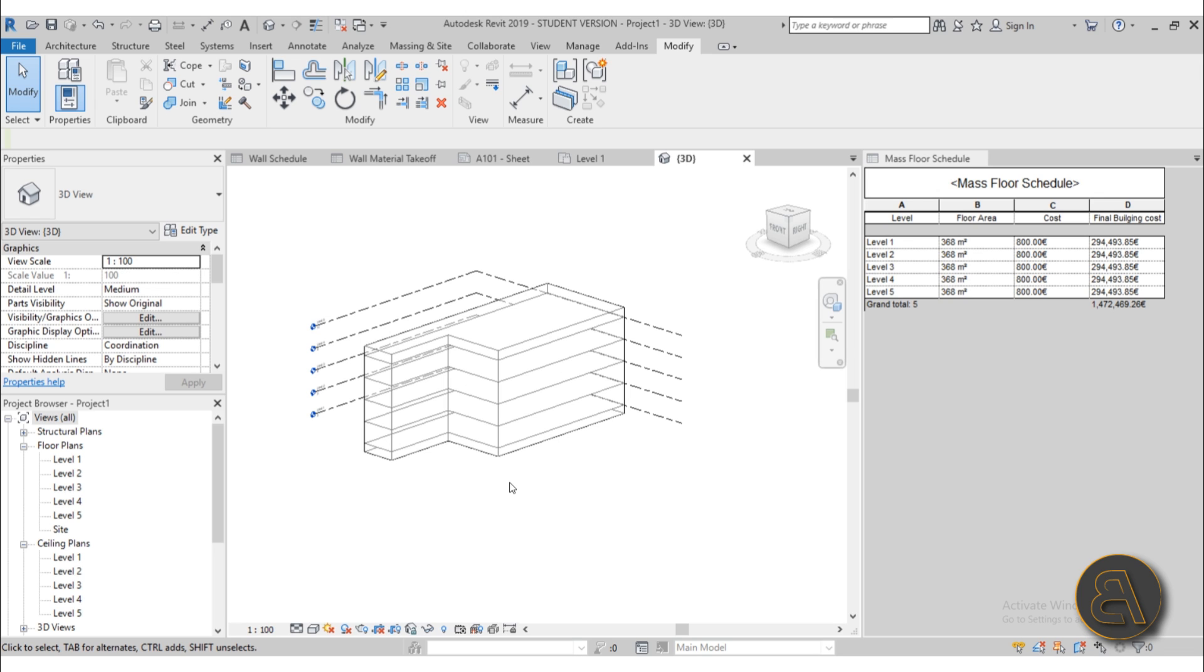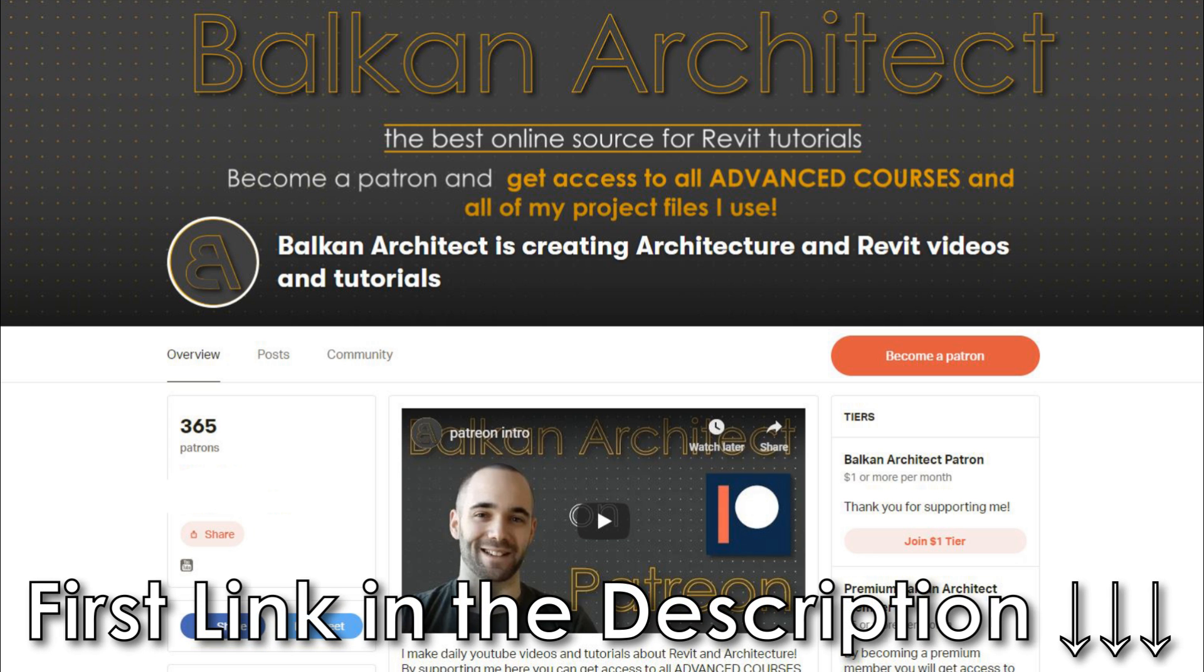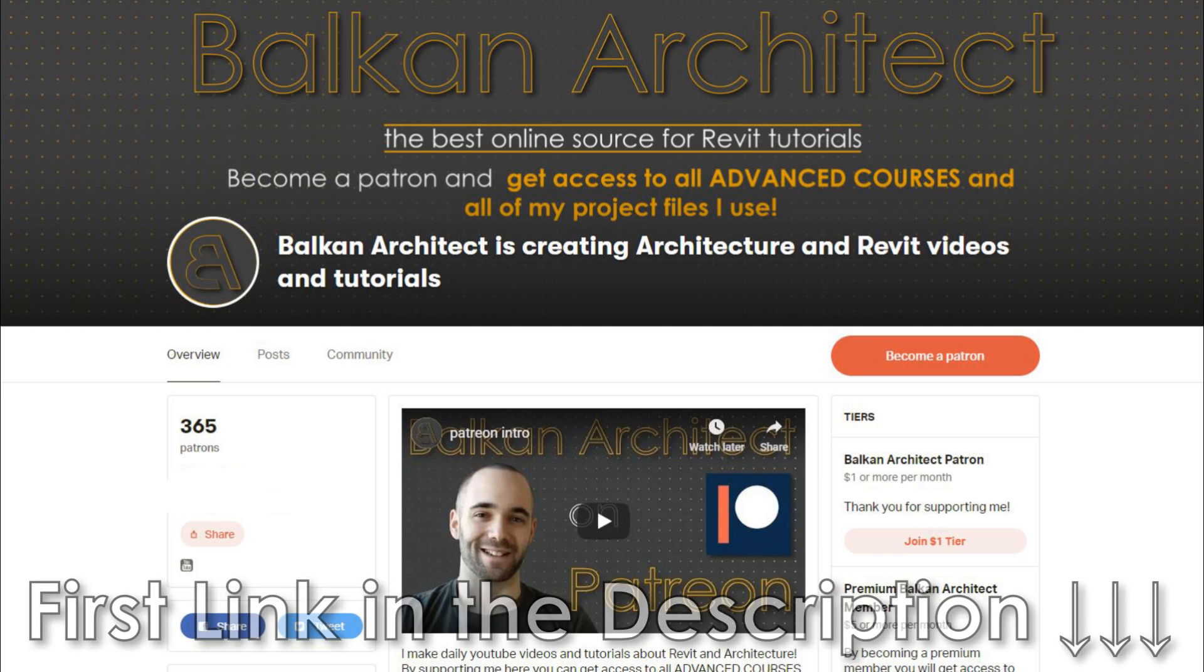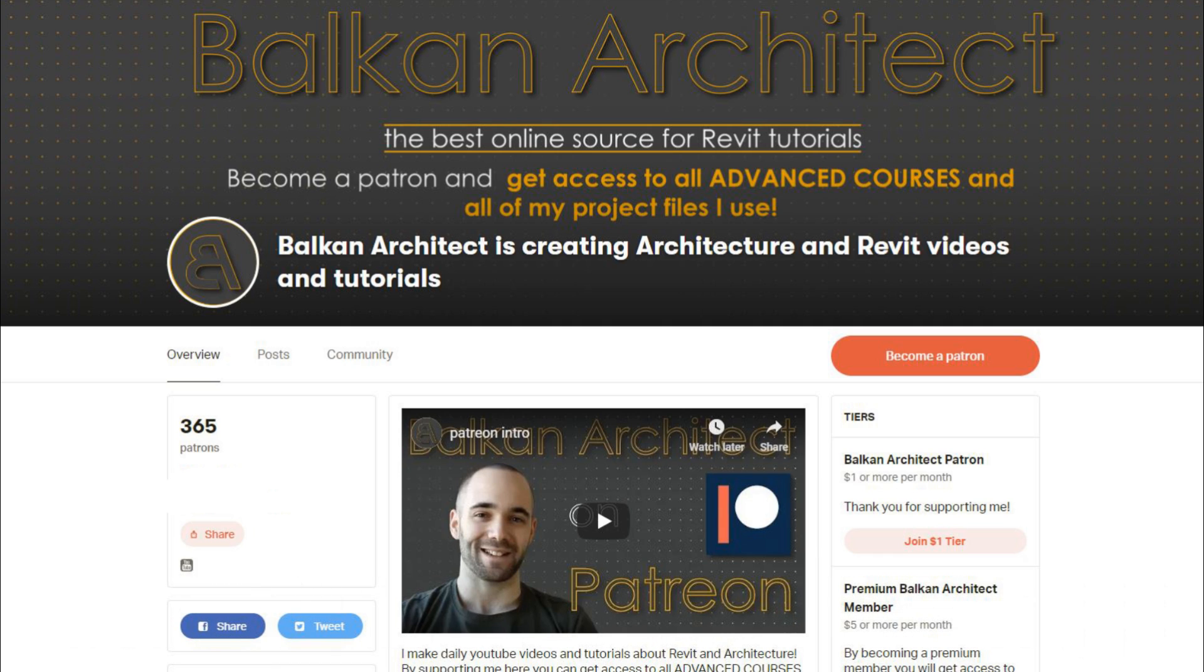Okay so that covers this week's advanced course. Again as I said, if you want to check that out, check out my Patreon, first link in the description. I'll be coming back with another regular Balkan Architect tutorial in a couple of days. Thank you for watching and have a nice day!